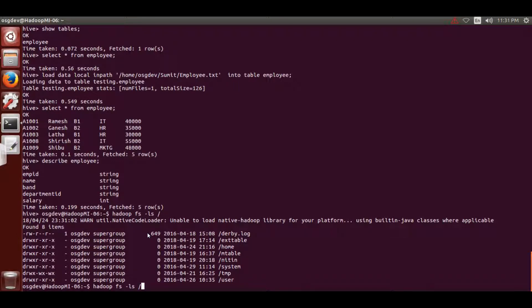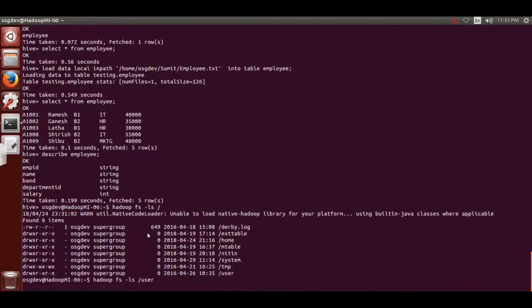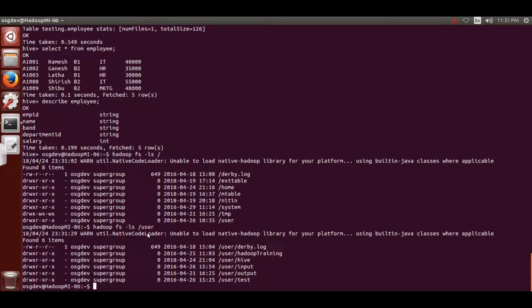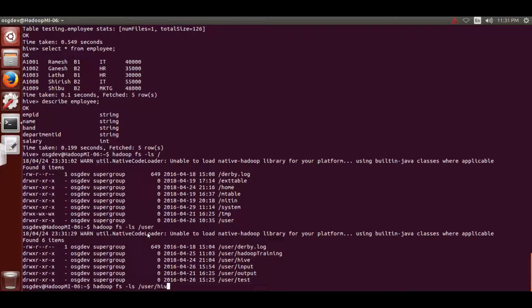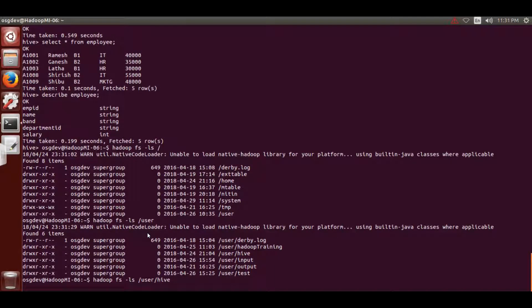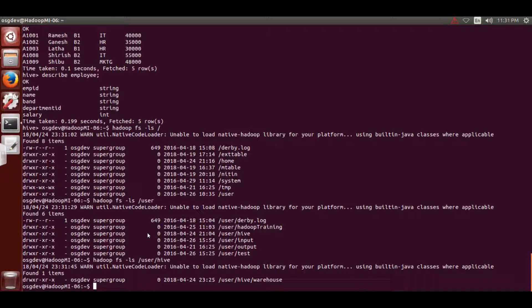Using '-ls' will list all directory files in my home directory. The data gets stored inside your database, and the database is stored inside the warehouse, and the warehouse is inside your Hive directory. Going one level at a time - it's stored by default inside 'user'. List all files inside the 'user' directory and you'll see different users - hive, input, output, test. Our table is stored inside the warehouse.